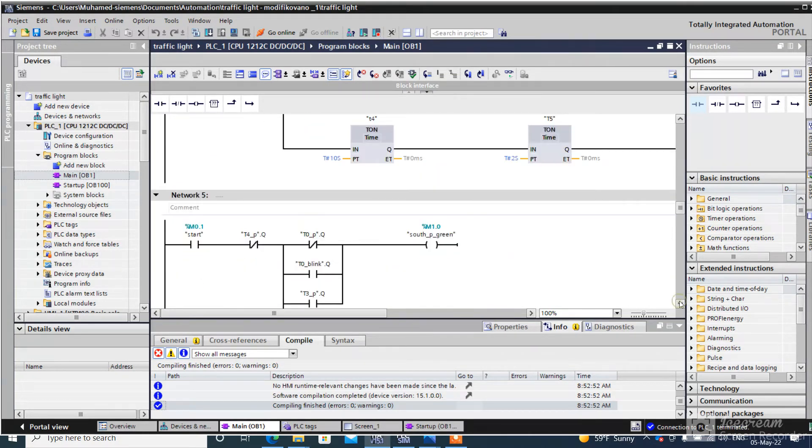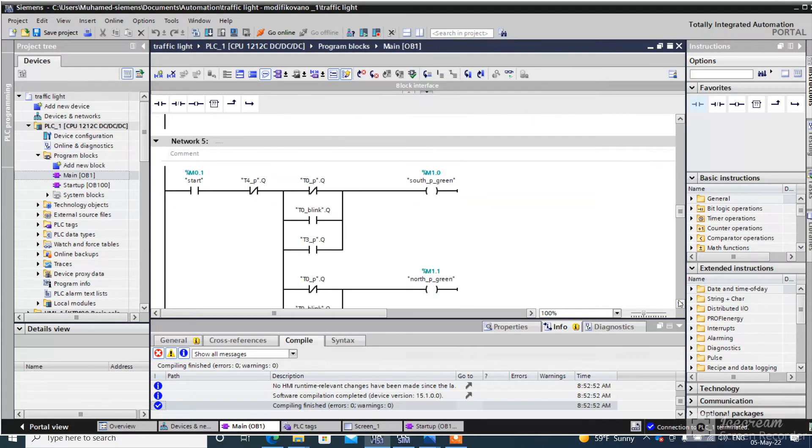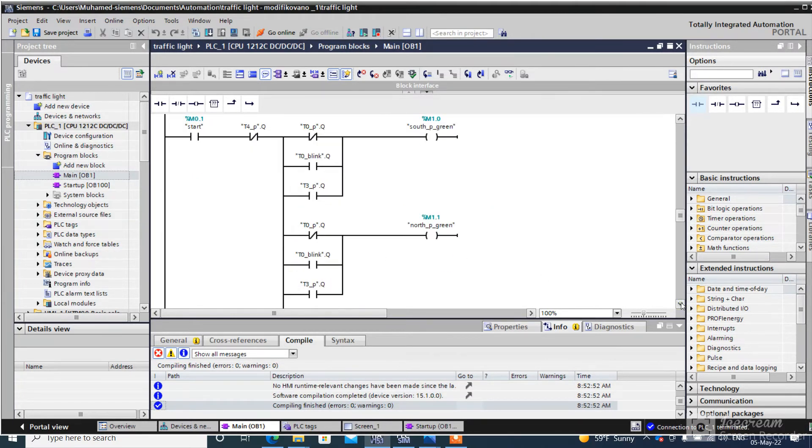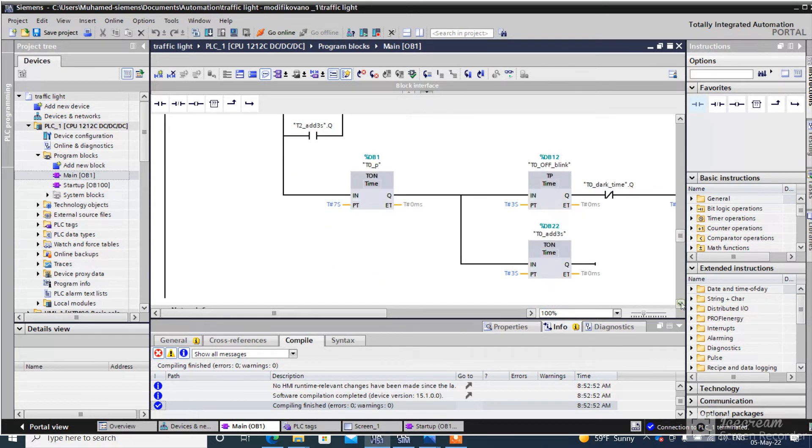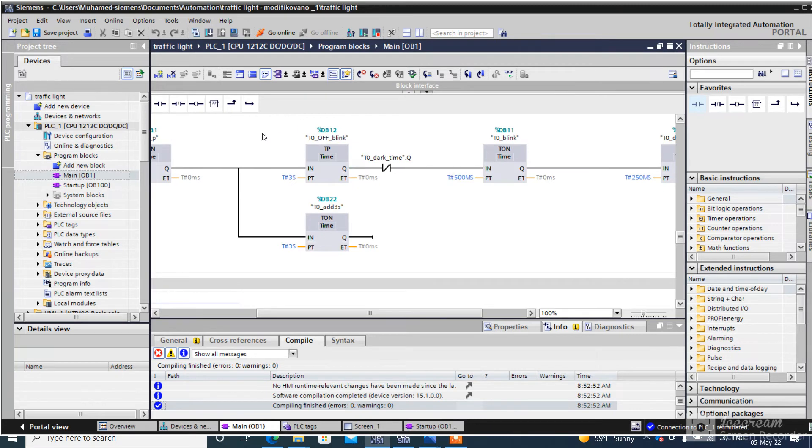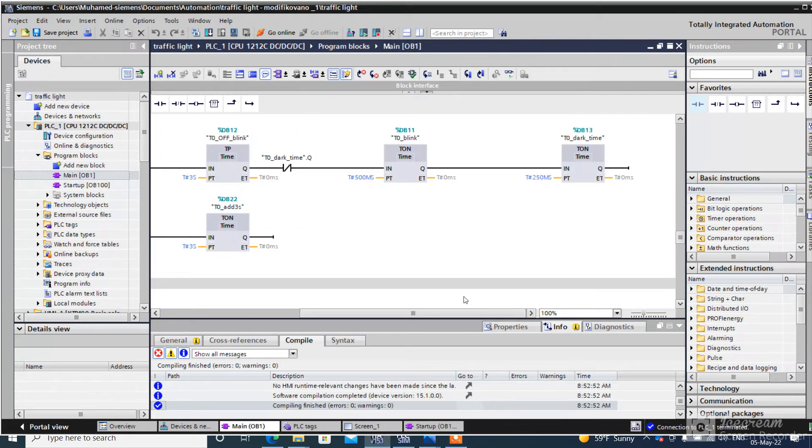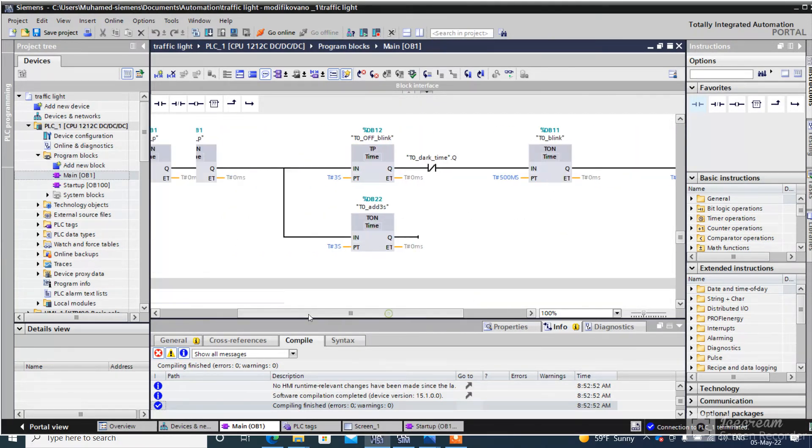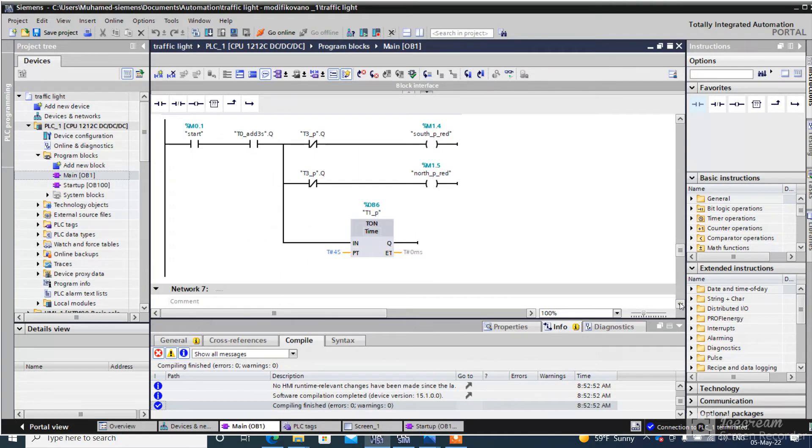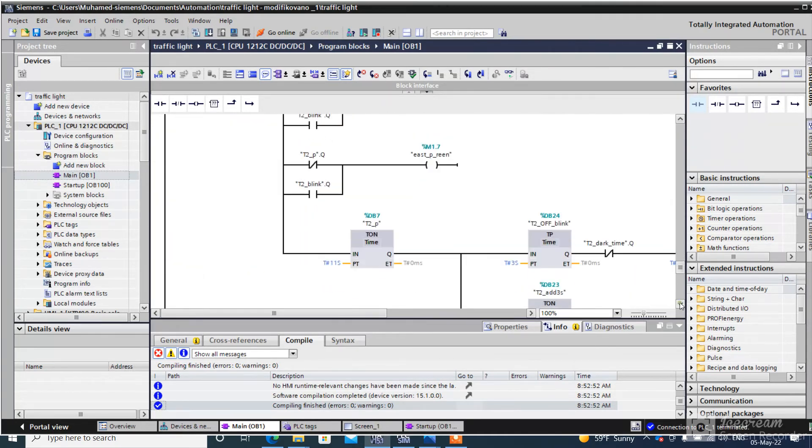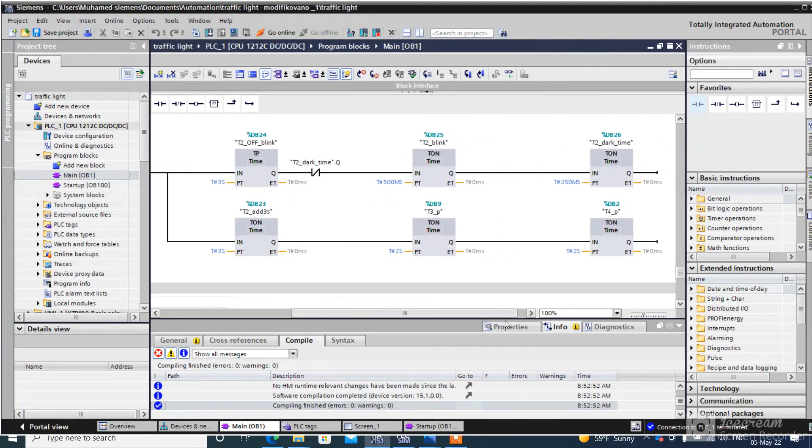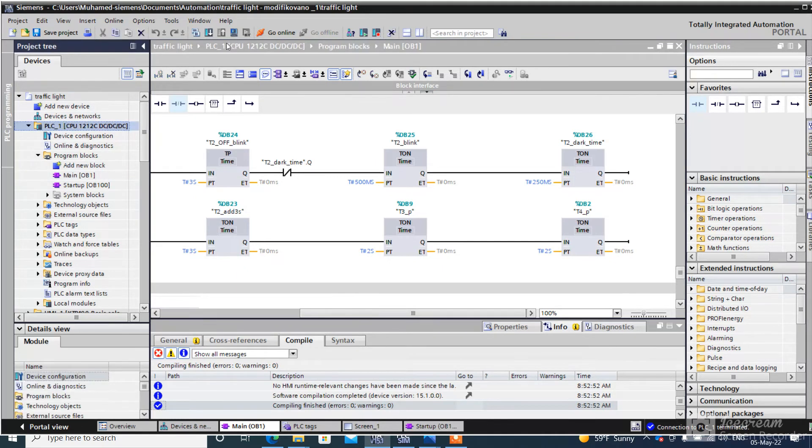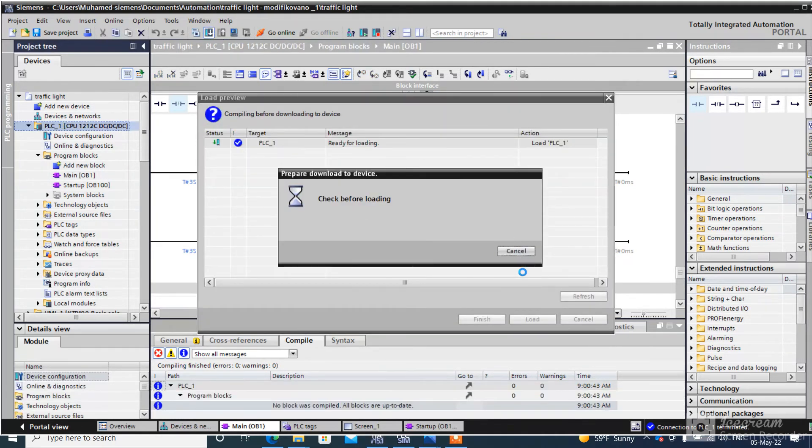This reset timer T4, this part of the ladder diagram is for blinking the pedestrian green light. Everything goes to timer 4, the reset timer. We just download this program to PLC Sim and the simulation, you can see how it works.